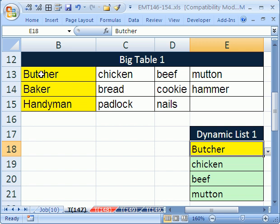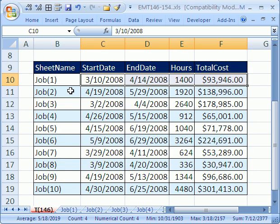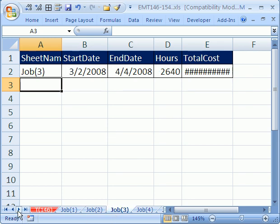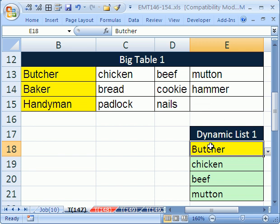In Trick 147, we're going to see how to take a record from a table and put it into a column. In Trick 146, we took a record from a table and put it at the top of each sheet, so that was one way to extract a record. In 147, we're going to extract just part of a record and put it in a column. We want to put the record for butcher right here - chicken, beef, mutton in a column, and there's blanks.